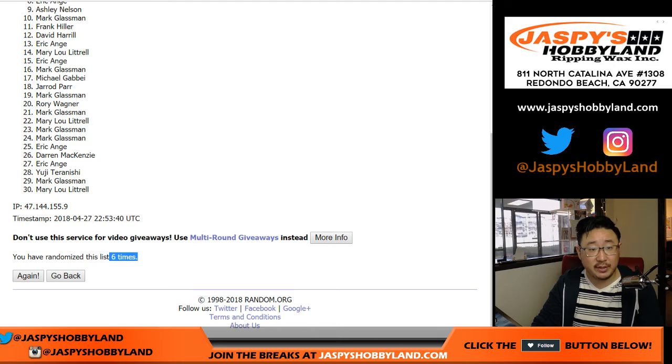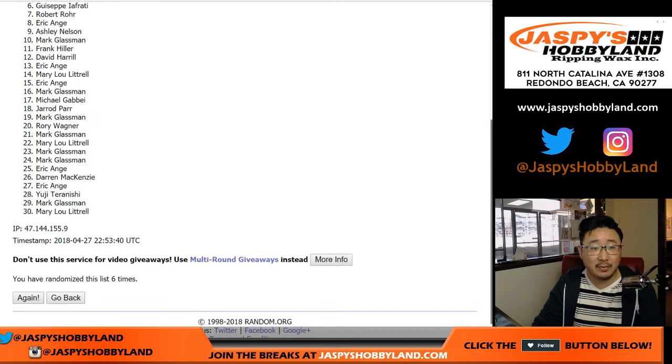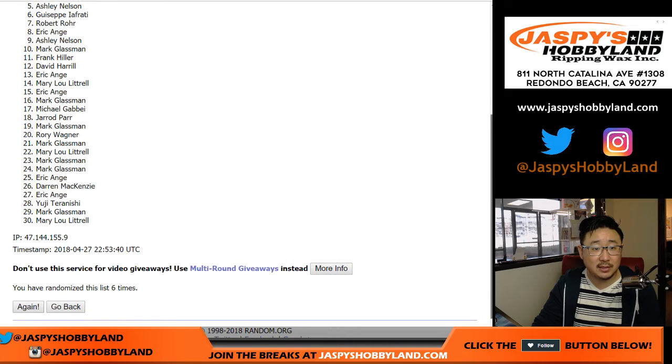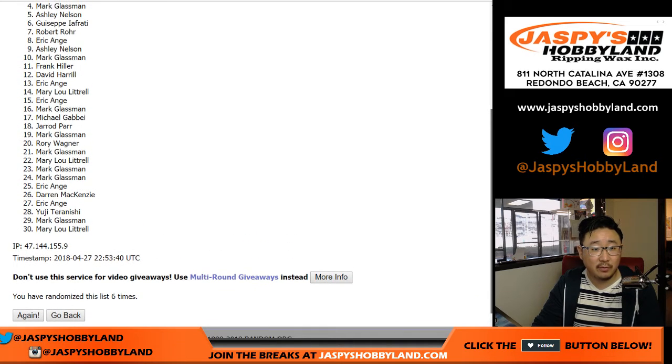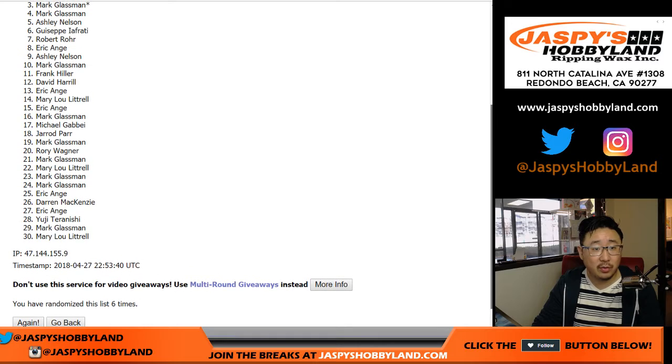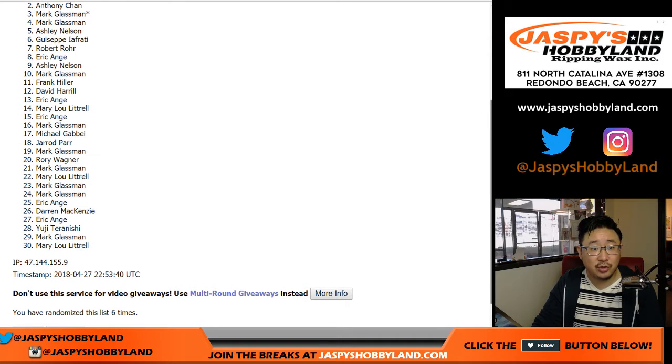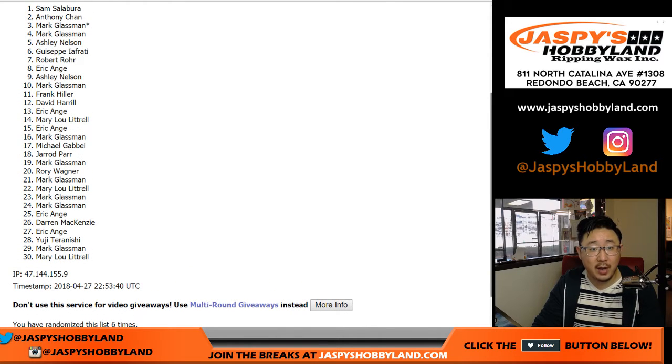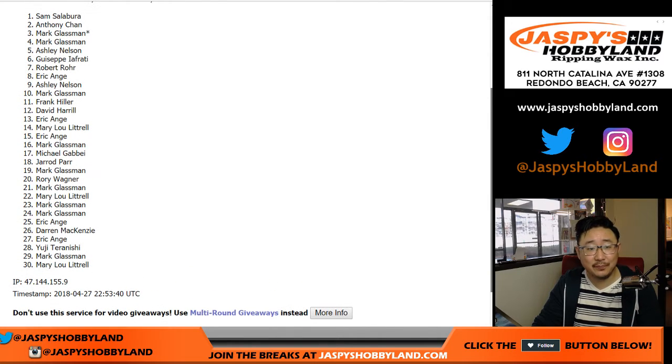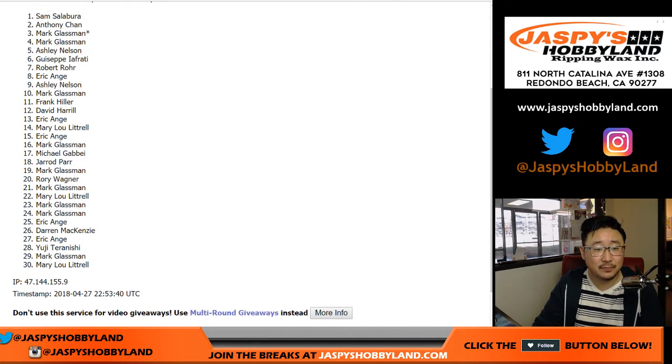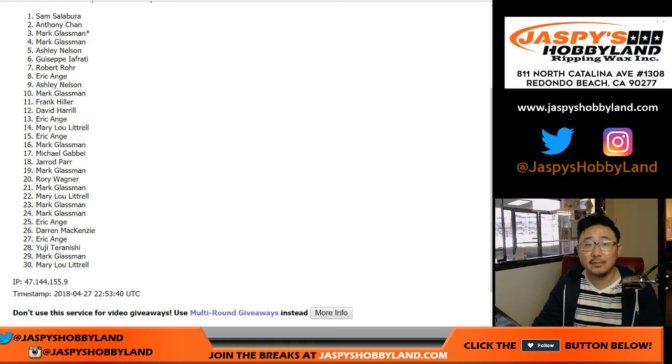After six times, we've got the name on top is... Three, two, one. Sam. There you go. Congrats, man.